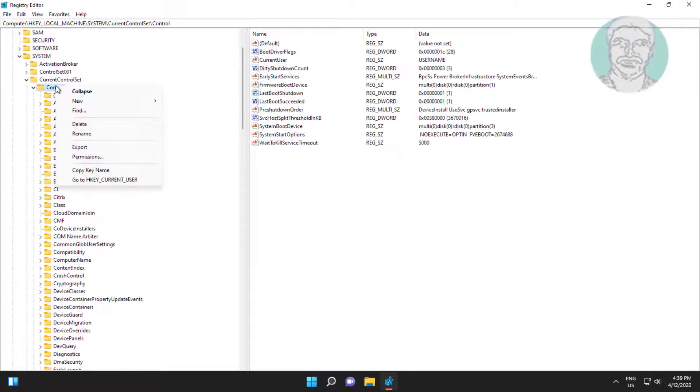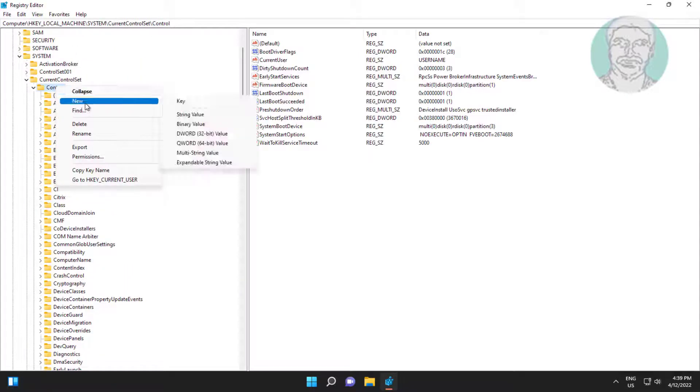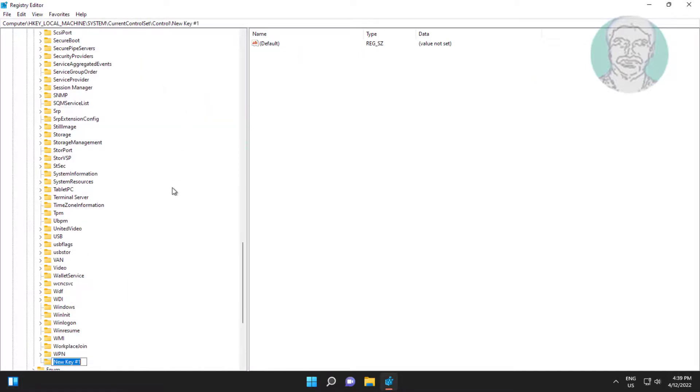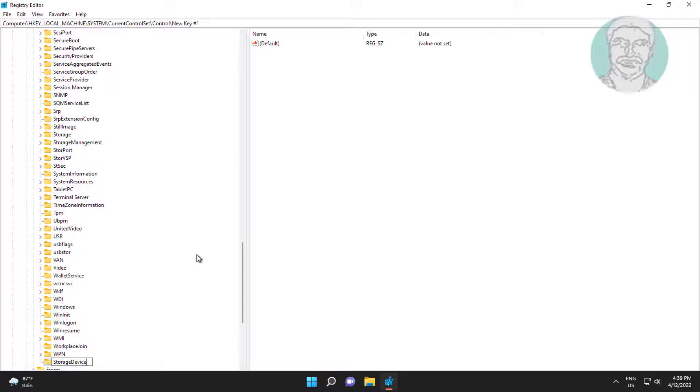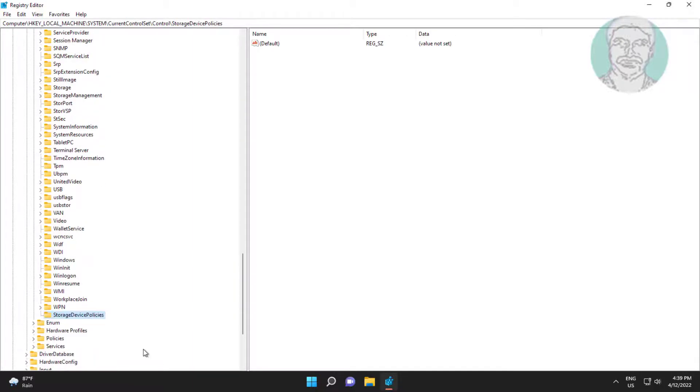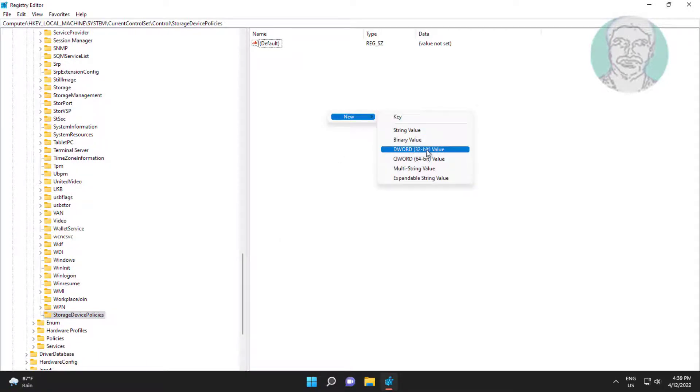Right click new key named as StorageDevicePolicies. Right click new DWORD 32-bit value named as WriteProtect.